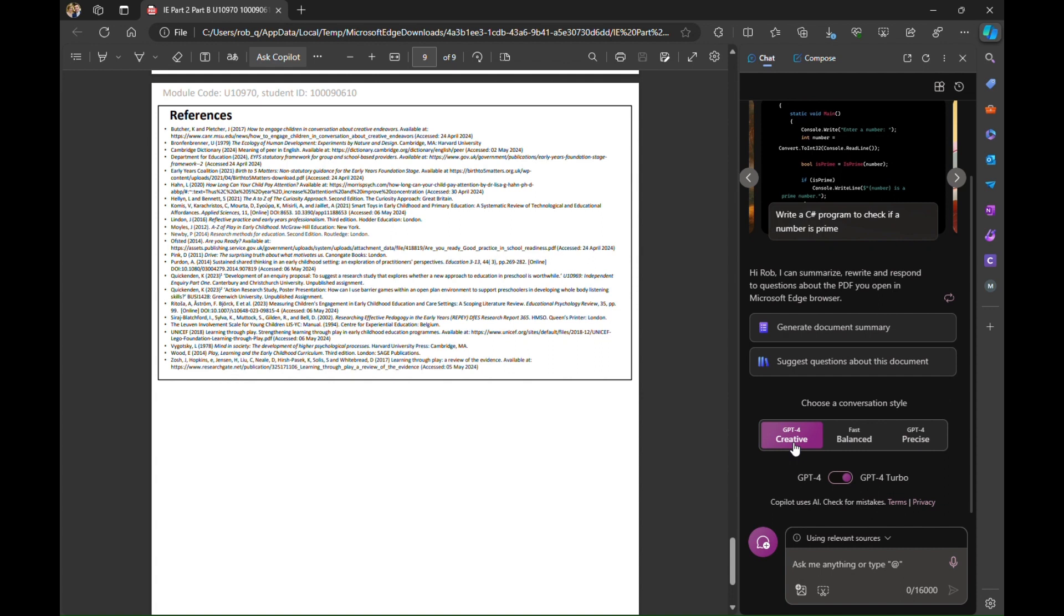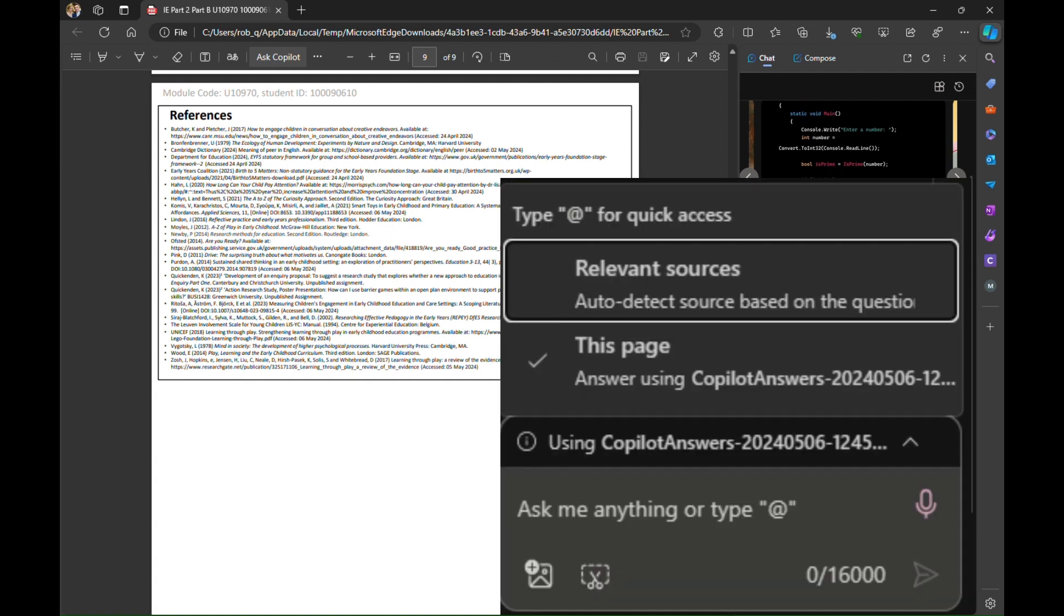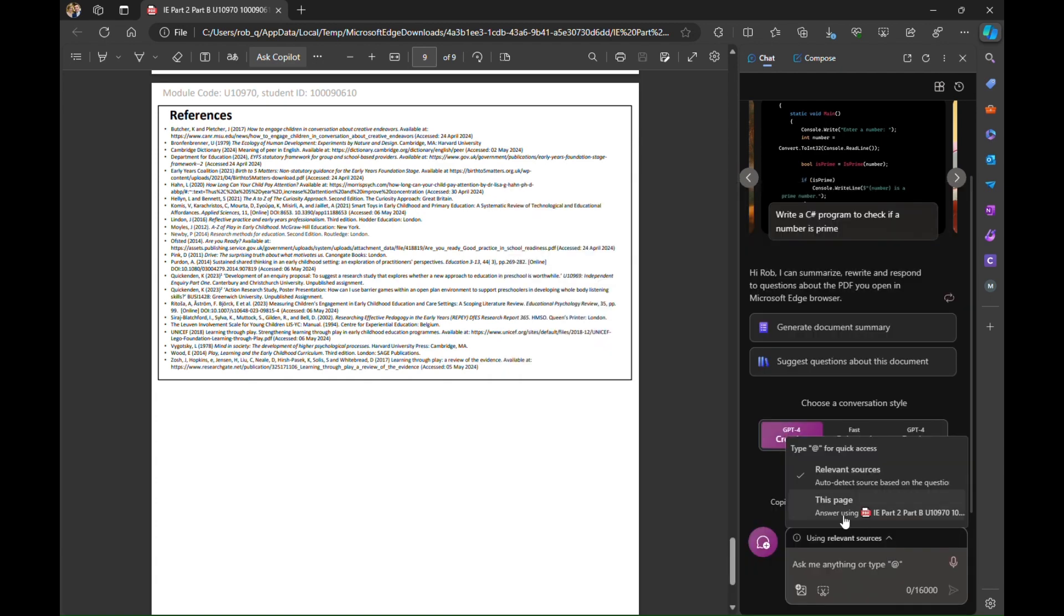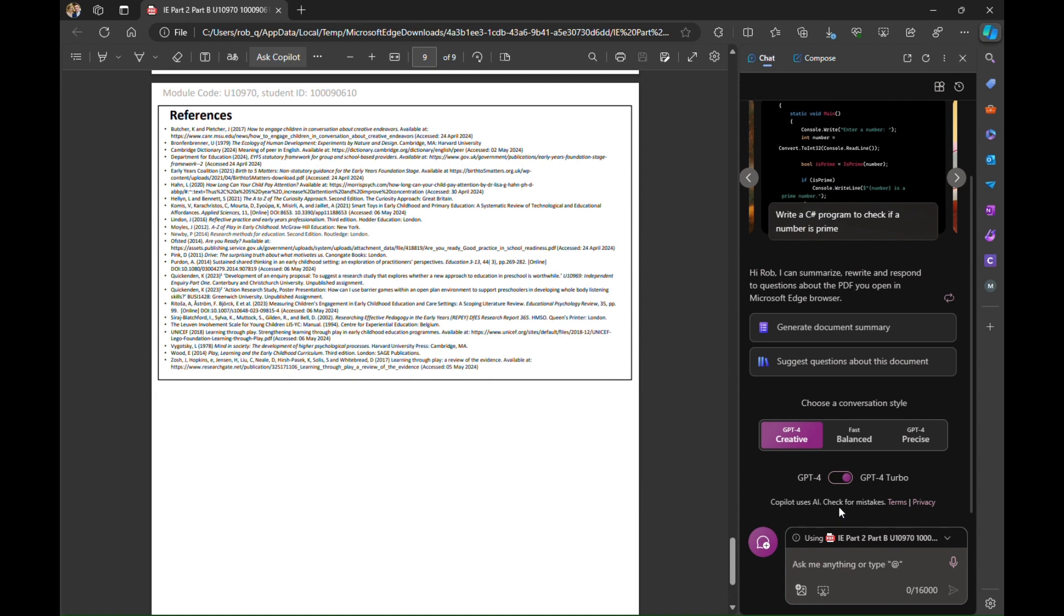Now when I do this for the first time you'll see here that there's a drop down that asks me what resources I want to use, what sources. So I'm actually going to select this page. This means that the prompt that I run will only analyze this content. It won't go out to the internet or try and do anything smart.